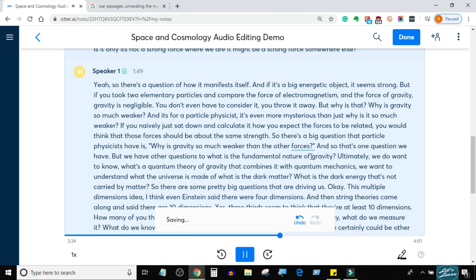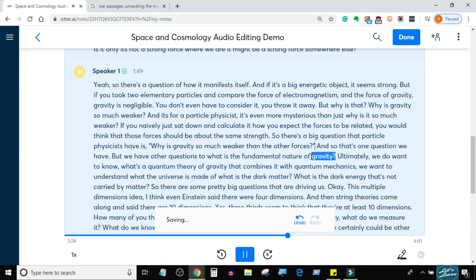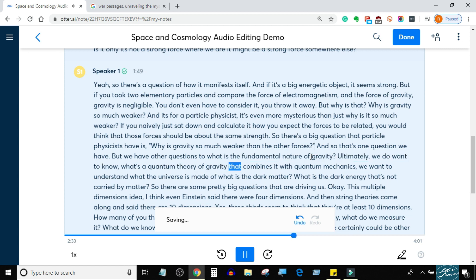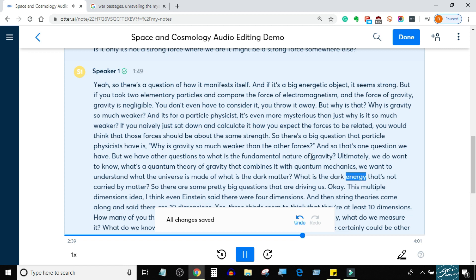That's one question we have, but we have other questions too. What is the fundamental nature of gravity? Ultimately, we want to know what's the quantum theory of gravity that combines it with quantum mechanics. We want to understand what the universe is made of — what is the dark matter, what is the dark energy that's not carried by matter? There are some pretty big questions driving us.